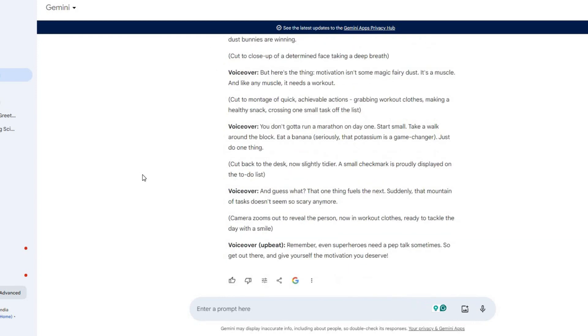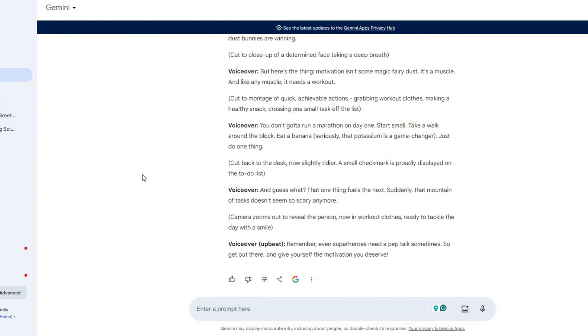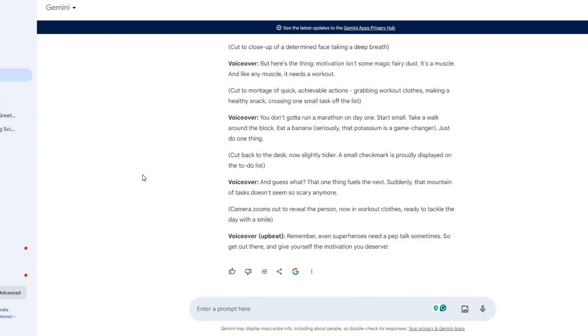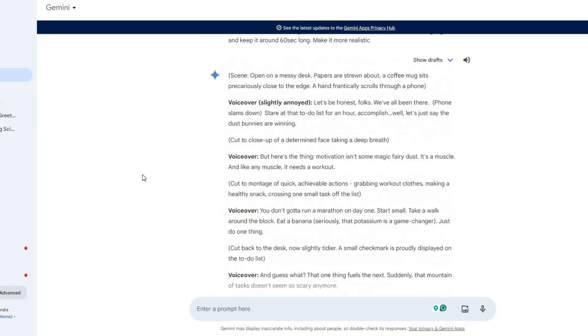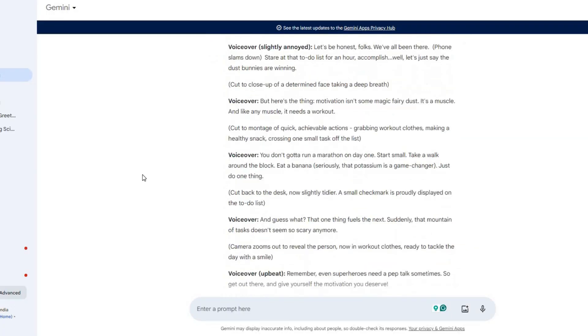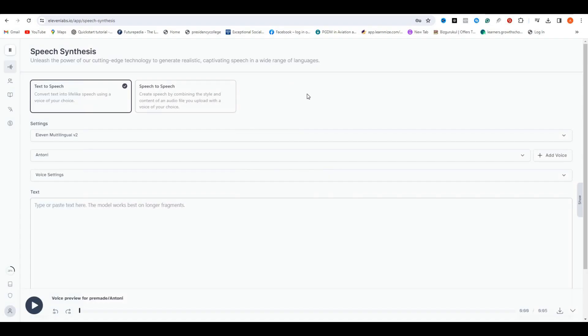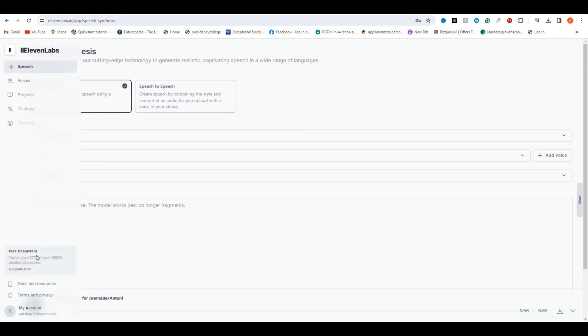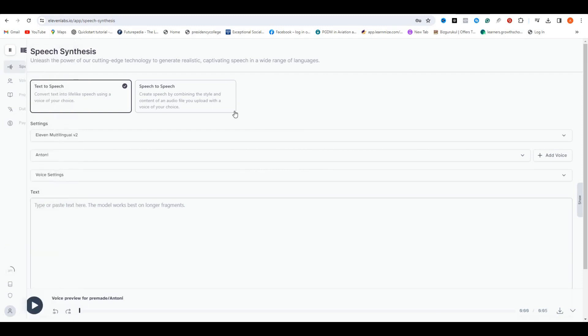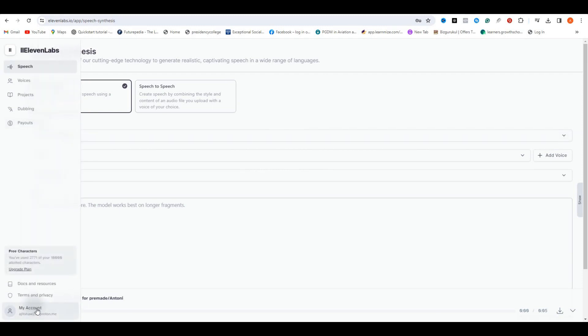I think this script is good, but as I mentioned earlier, I'm going to make slight changes to the script. After generating the script, we need to make voiceovers. For that, I will be using ElevenLabs. It is one of the best and most realistic text-to-speech AI voice generators.